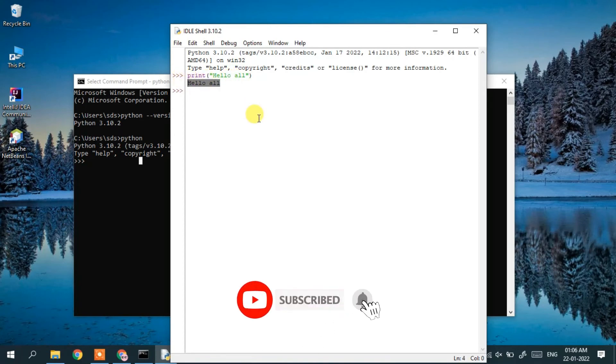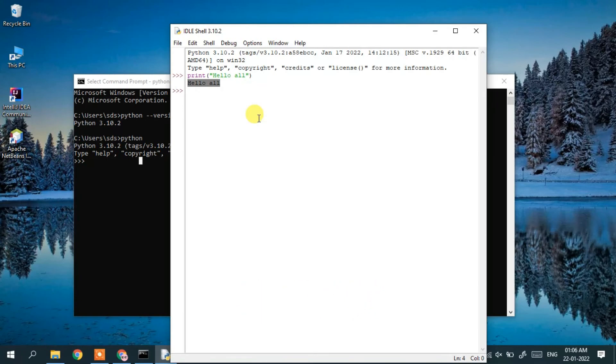This is how you can easily install the latest version of Python 3.10.2. Please share with your friends and subscribe.